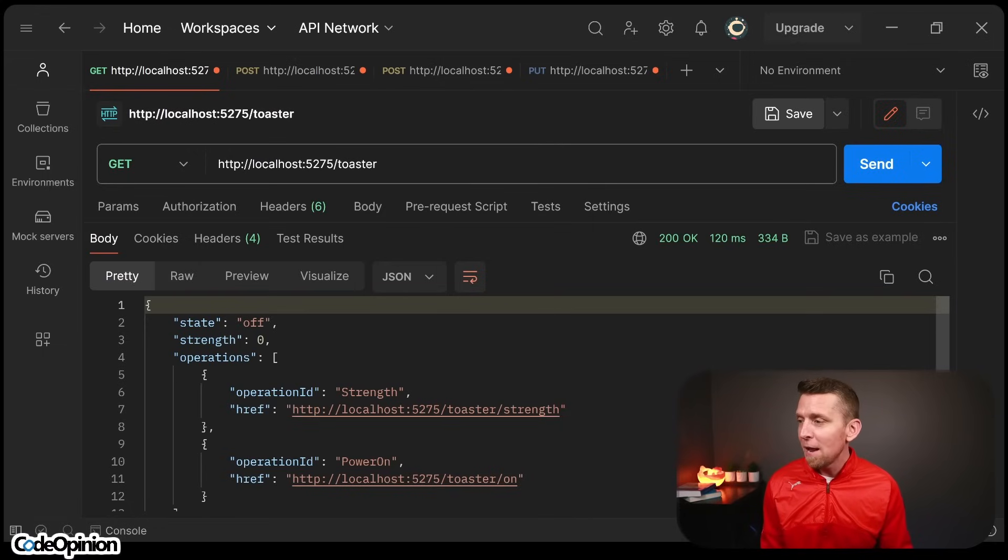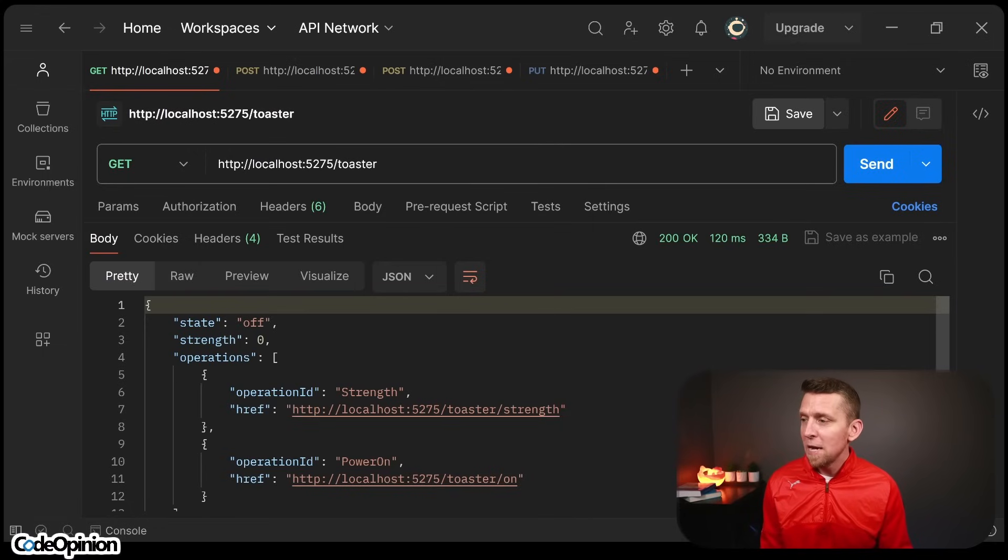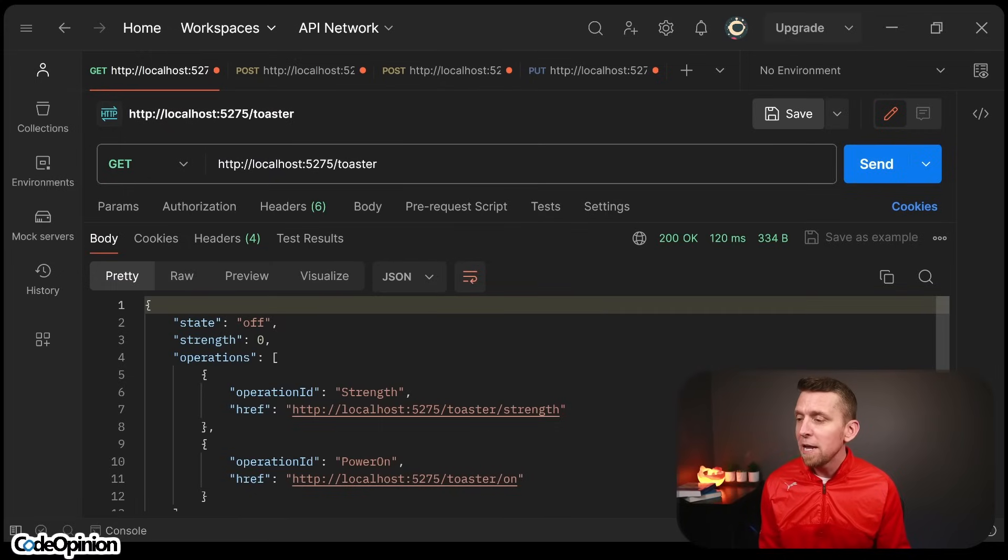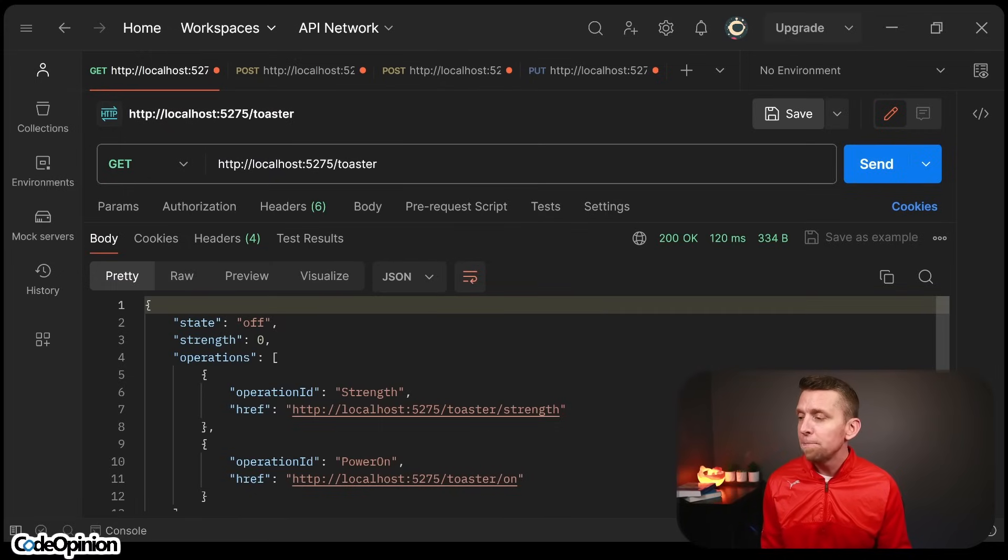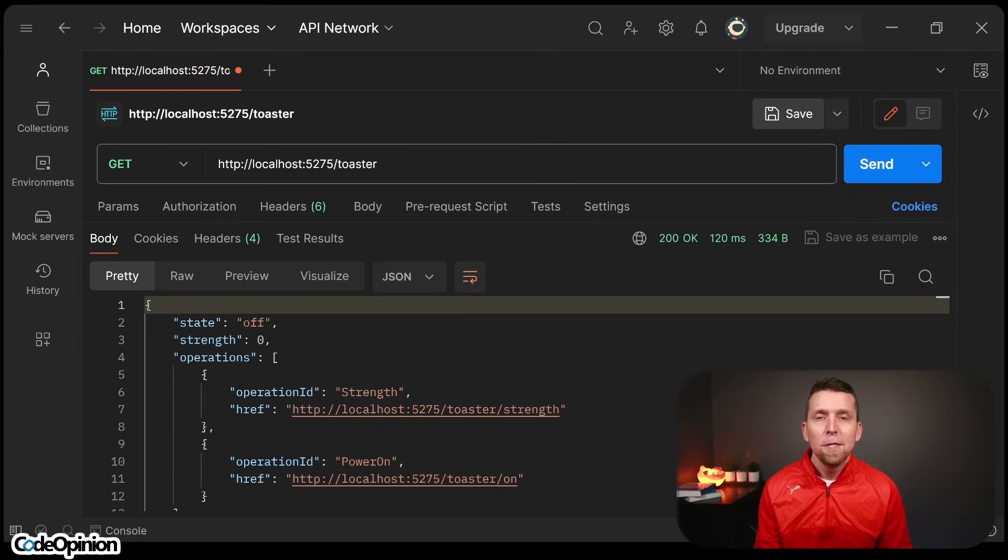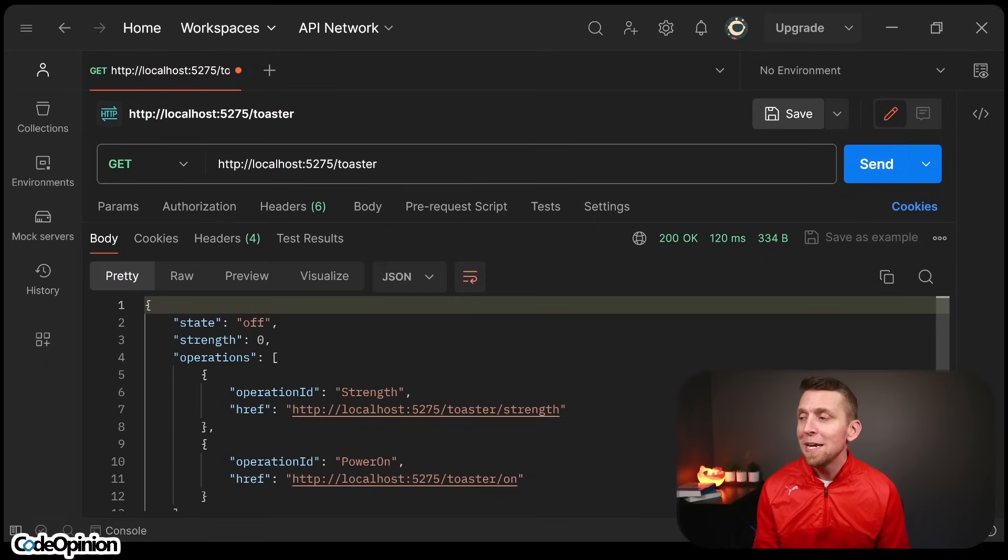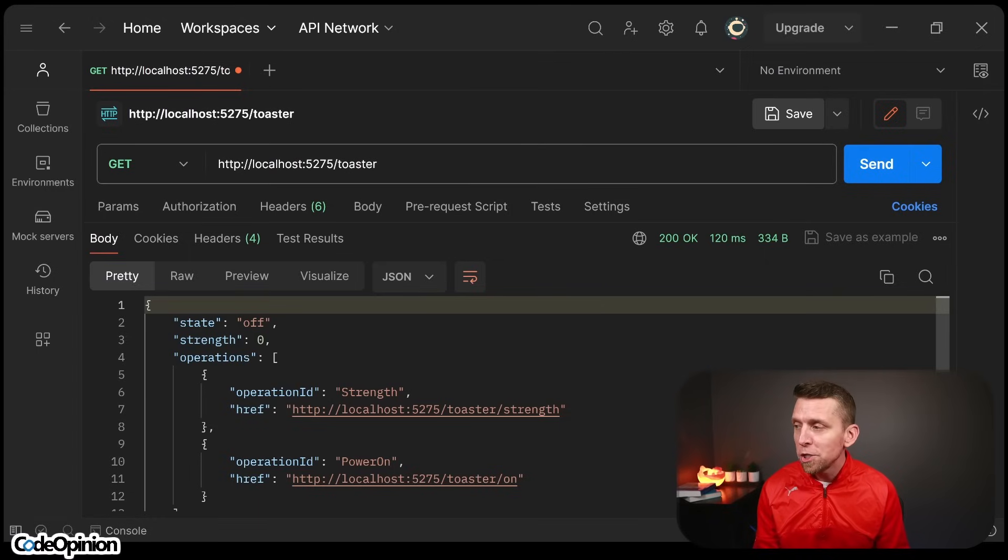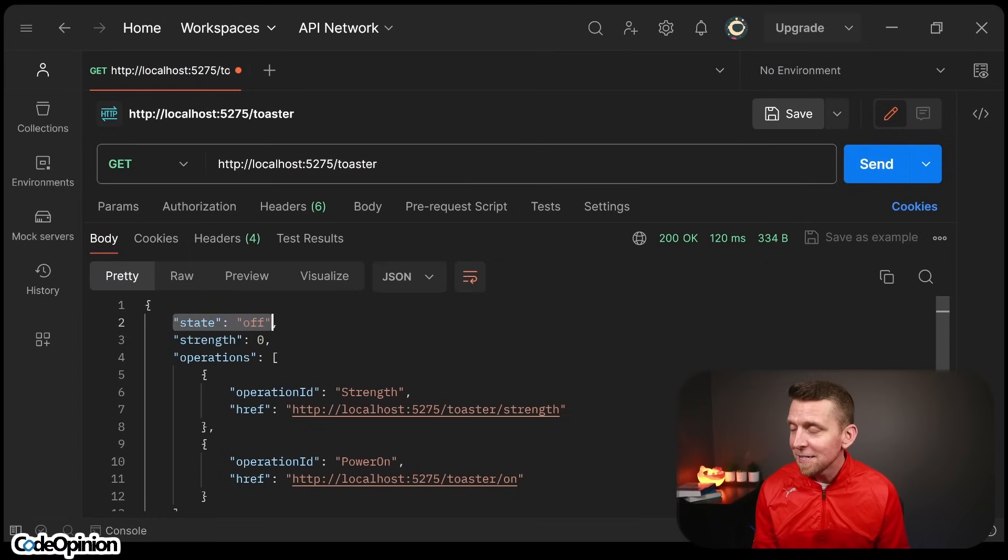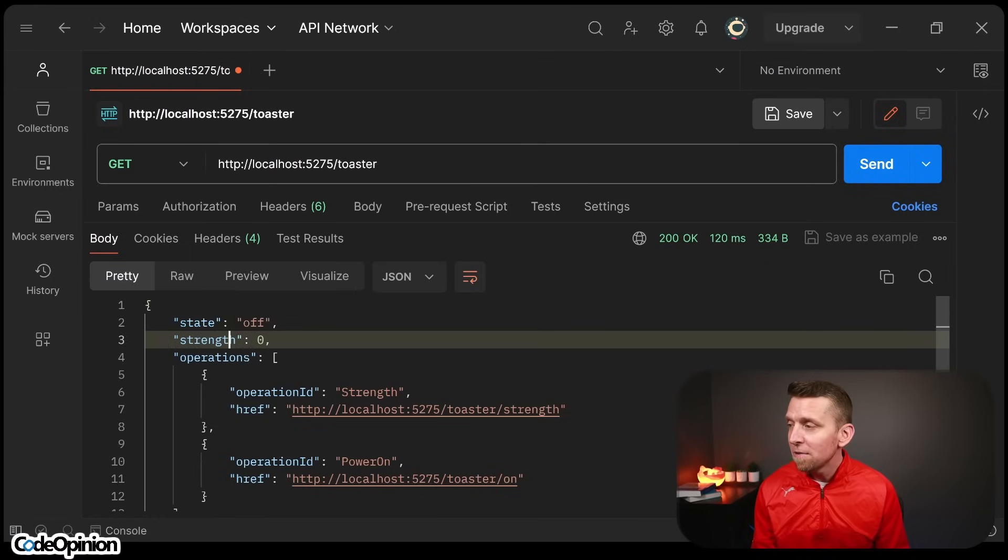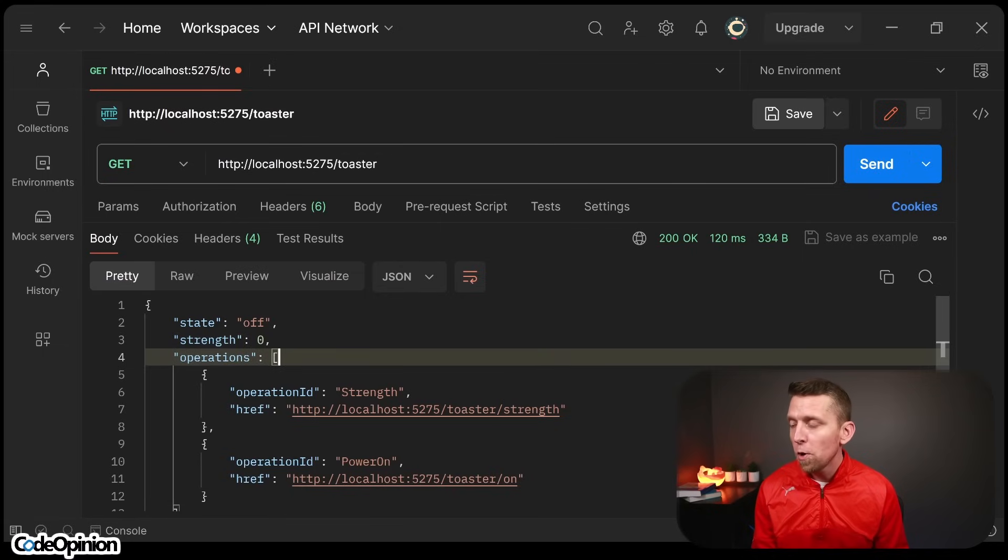So we can see that we have the operation ID of strength. We have some href with the URI of what that operation is to call it and the same thing to power on. This means a couple of things. The first is we're being told explicitly what operations we can perform. We're not looking at the state or what any of the data of the system determined that we're being explicitly told what operations.